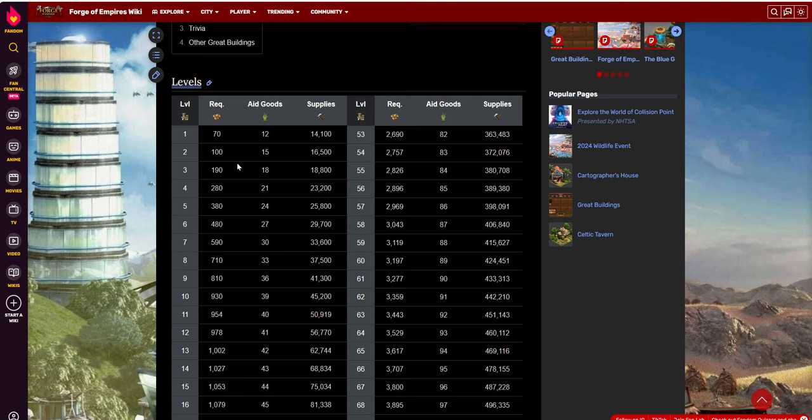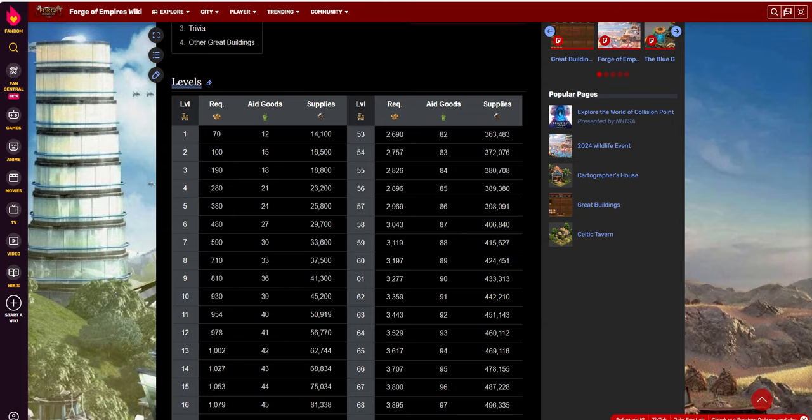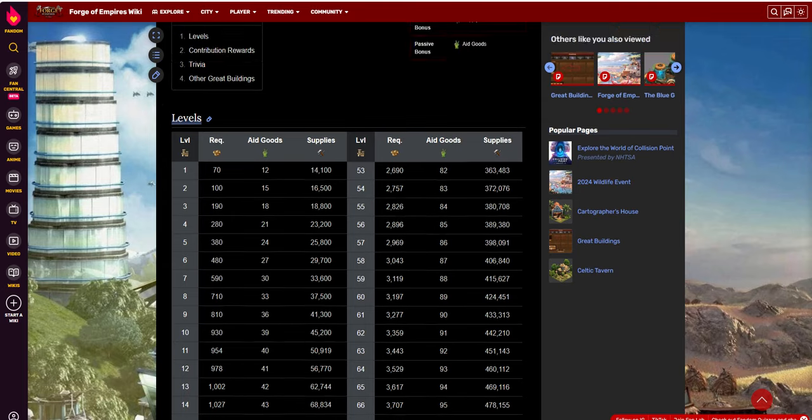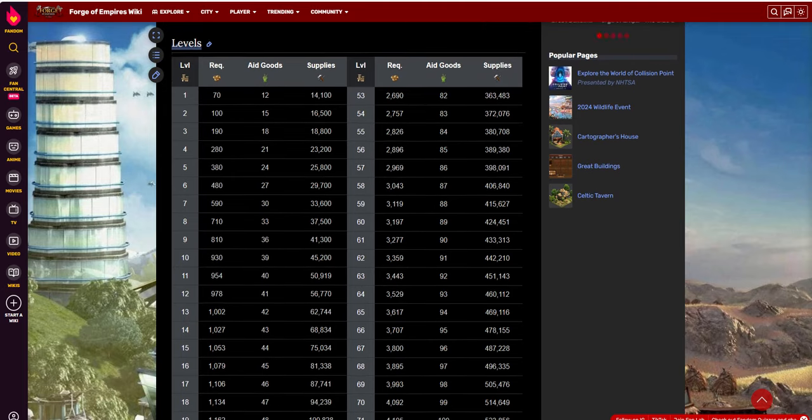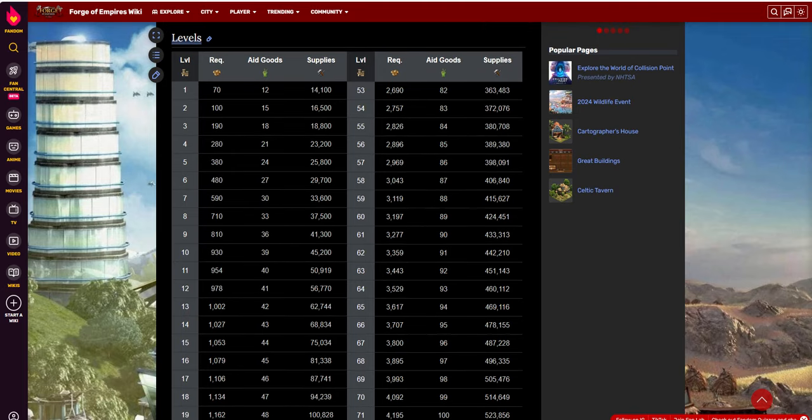Again, level one, very cheap to build. I mean, really, think about it. For a tomorrow-era building, it only costs 70 FP to unlock level one. I mean, that's cheap, in my opinion. Of course, this is all my opinion.